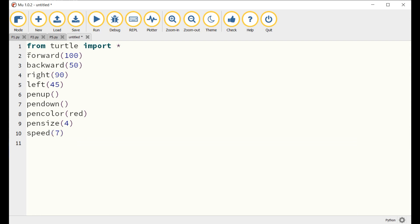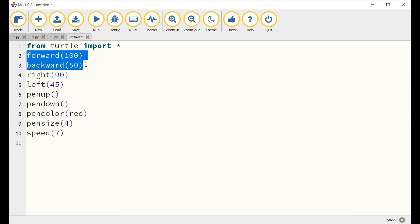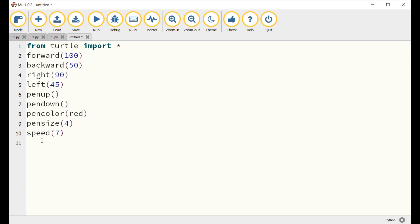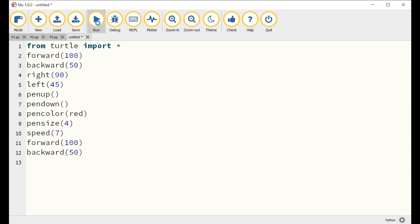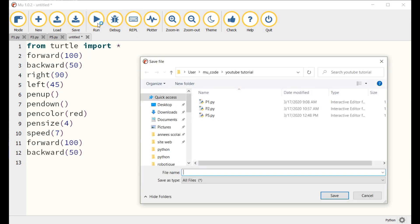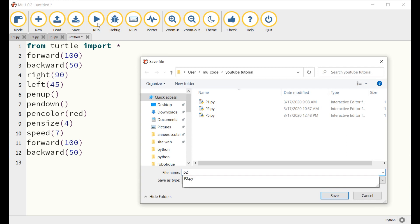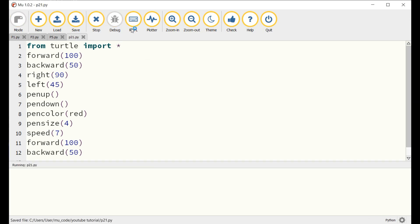Now it is your turn to open MU for Python and to draw the figure shown. Thank you for watching this tutorial and do not forget to follow us on YouTube, Facebook and Instagram.